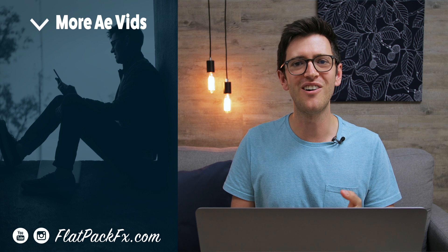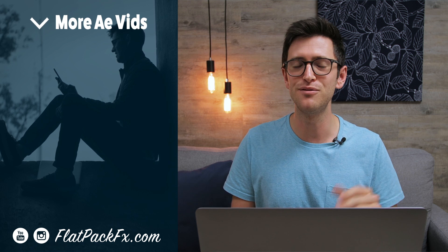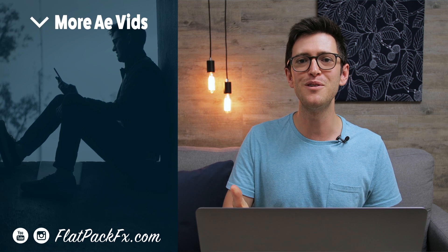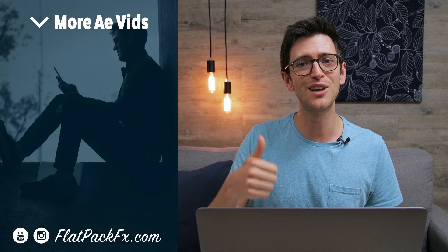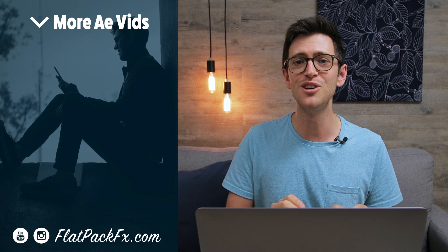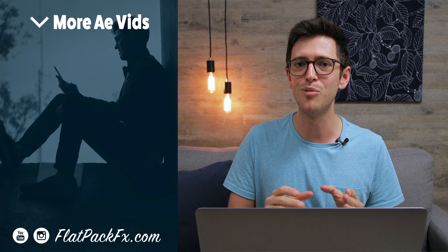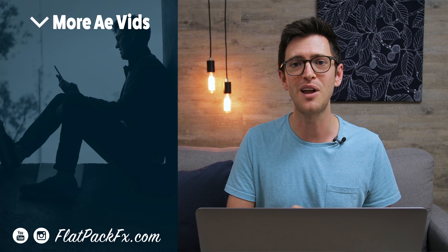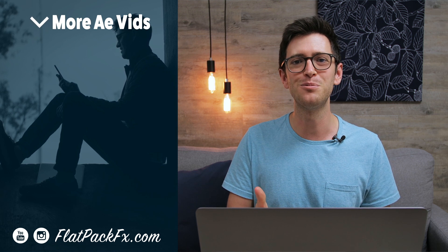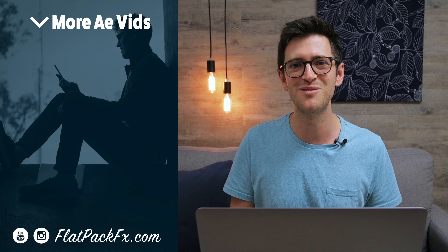So there you go guys that's the settings you use when sending your videos to Instagram. I hope you've learned something. If you like this video you can give it a thumbs up or a thumbs down. You can also check out more videos just like this over at flatpacfx.com. Thanks for watching and I'll catch you in the next video.